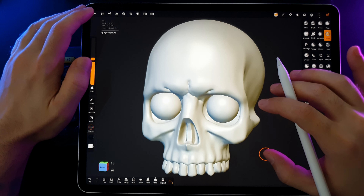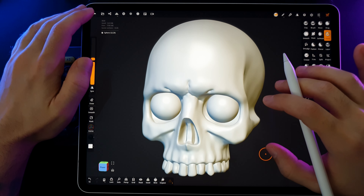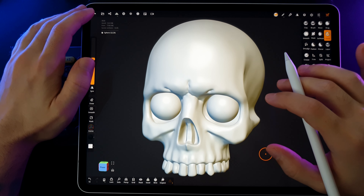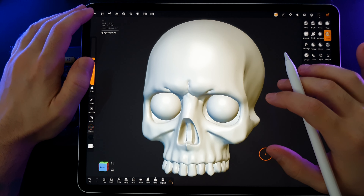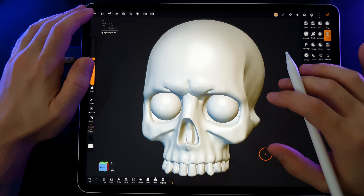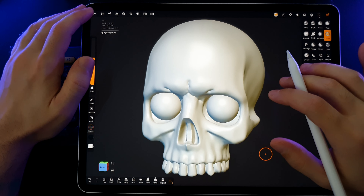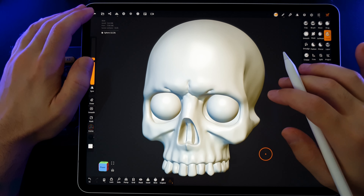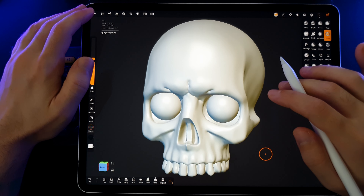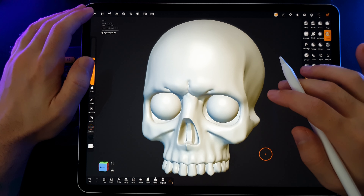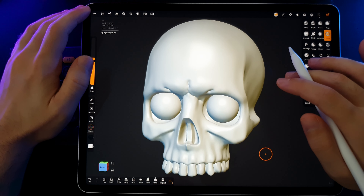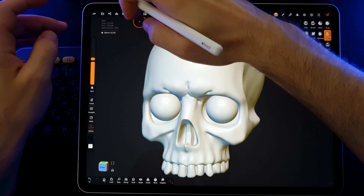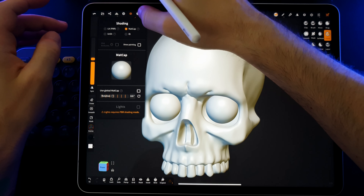However, it's important to note that matcap isn't a photorealistic method and cannot fully replace rendering using more complex algorithms. Instead, it provides a quick and visual representation of an object's shape during its creation or editing.